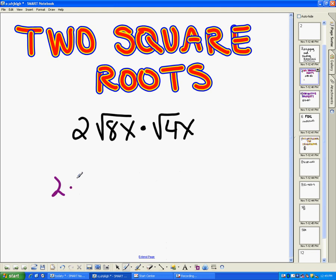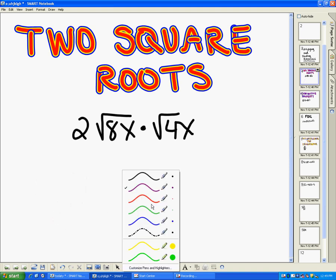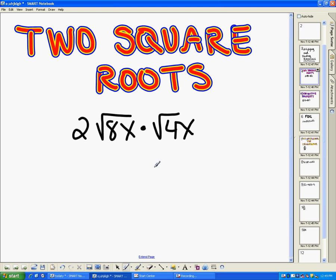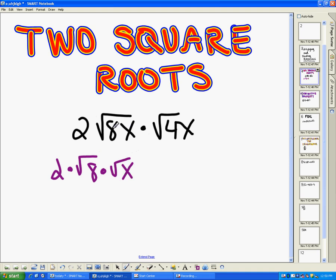What I mean is two times three is the same thing as three times two. I can multiply in any order and still get six. With radicals, I can kind of rewrite this problem to help me multiply. So I'm going to break it all up — this is going to be equal to two times square root of eight times square root of x. Square root of eight x is the same thing as the square root of eight times the square root of x. So then times square root of four times square root of x.